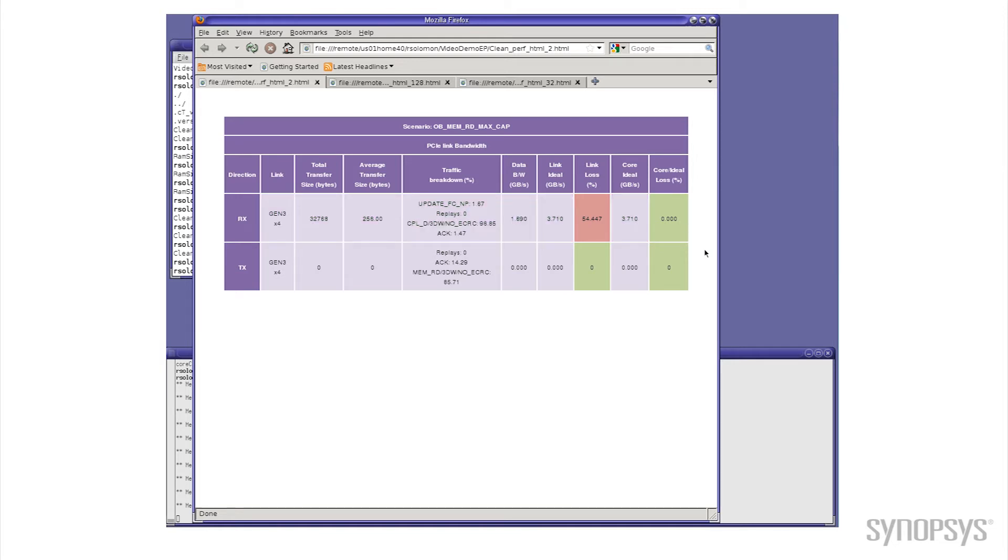I can show you the performance that we get out of having two outstanding tags. If you look on the screen you'll notice there's a link ideal bandwidth and you see that's about 3.7 gigabytes per second. But notice that what we actually get out of having two outstanding commands is only just under 1.7 gigabytes per second. This is probably not going to make your marketing folks very happy. They're going to say that's not a good trade-off in performance.